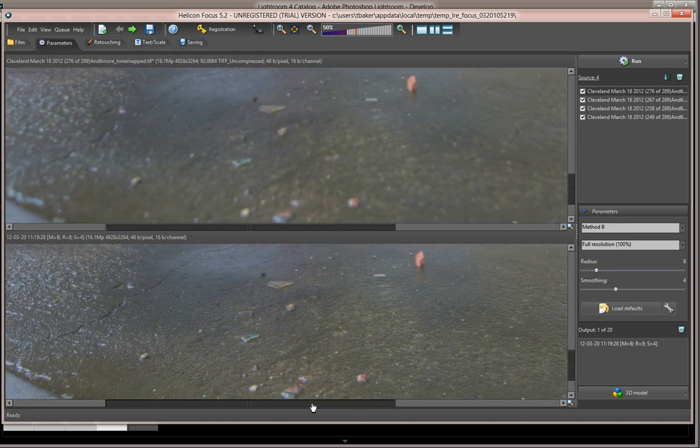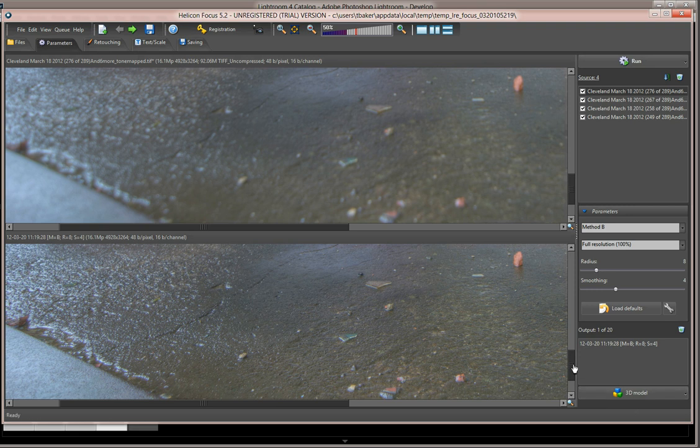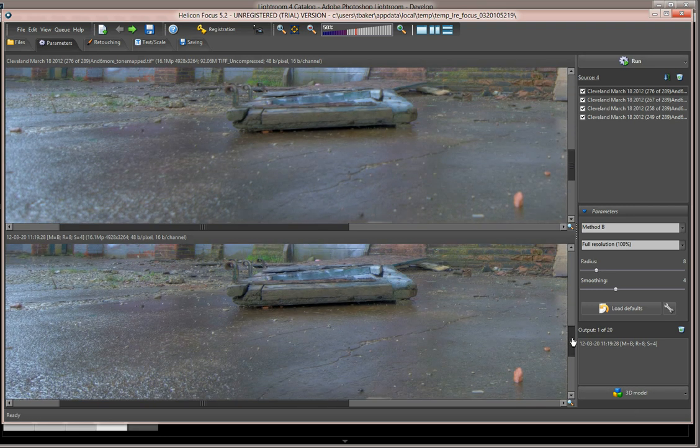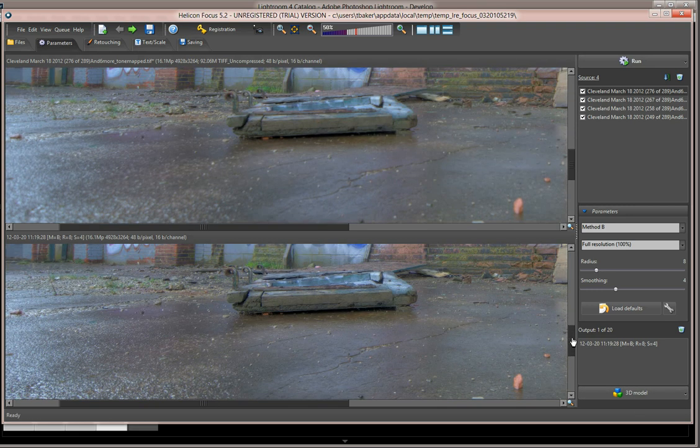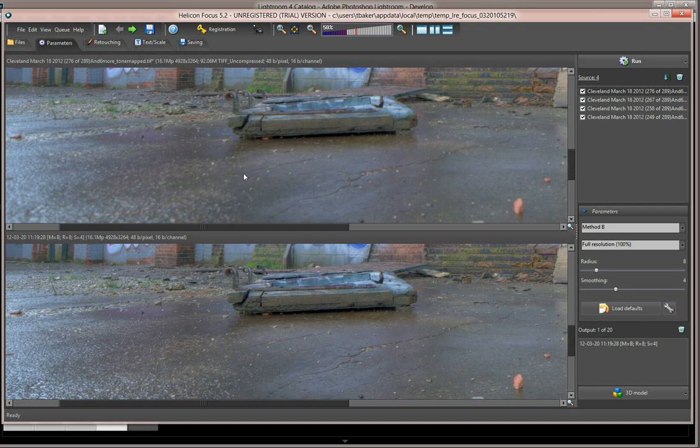We can scroll over, and you might find that there are areas that aren't as in focus as one of your base images, and if you do, you can click on Retouching and basically just clone in the pieces that you want from your base image into the source and get the photo exactly the way you want it.